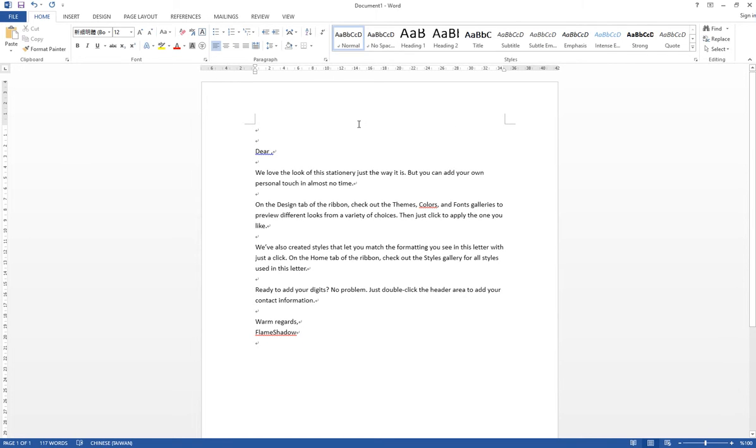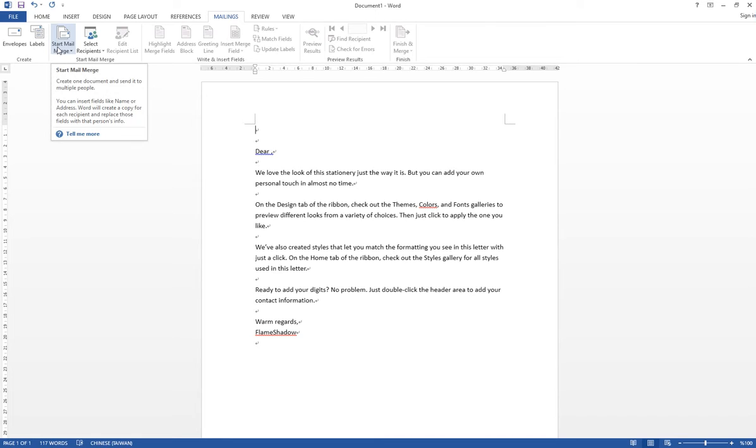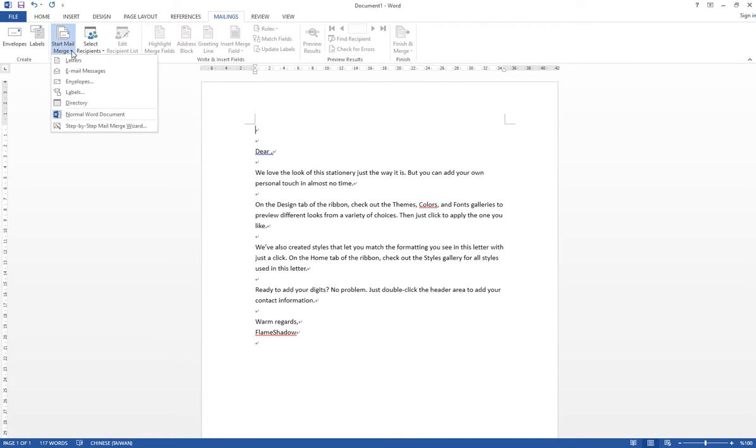So you go back to Microsoft Word, and then you click the tab Mailings. Under Mailings, you can select Start Mail Merge, and then you can select Step-by-Step Mail Merge Wizard.